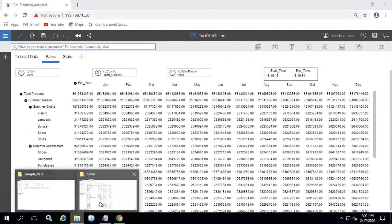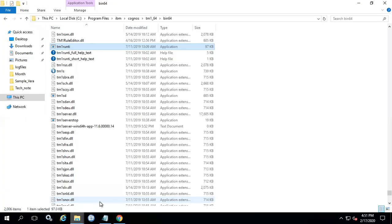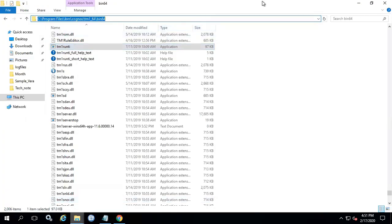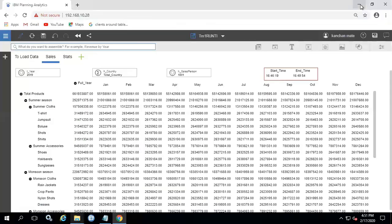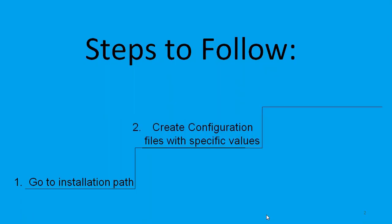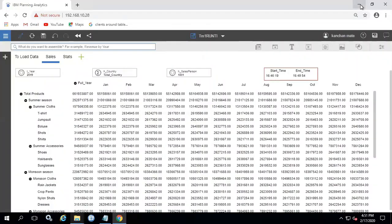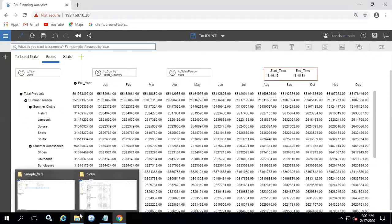This utility ensures that the process that can run in parallel should run in parallel, and if not in parallel then serialized in the right order. Step 2: Create configuration file with specific values.